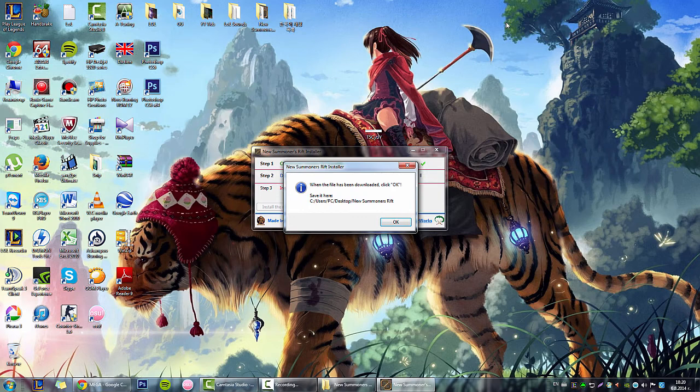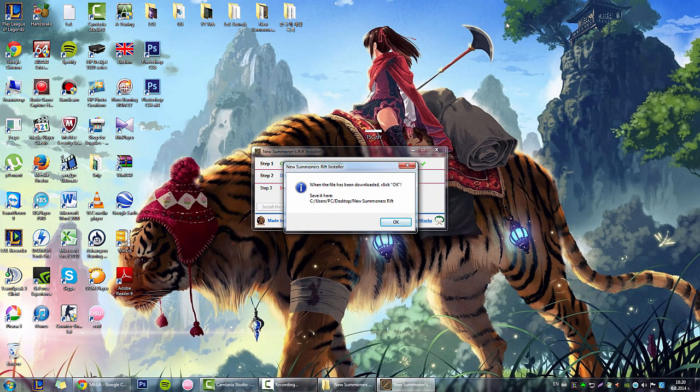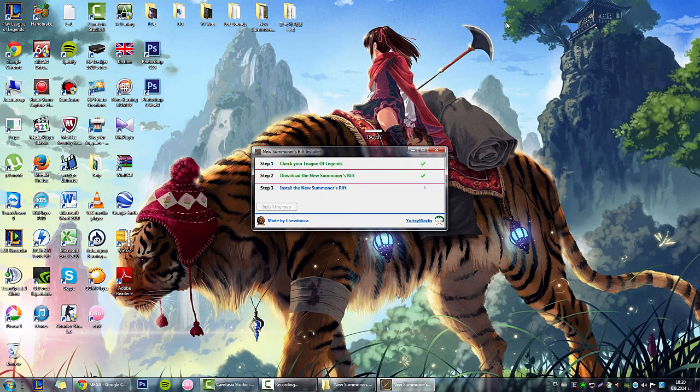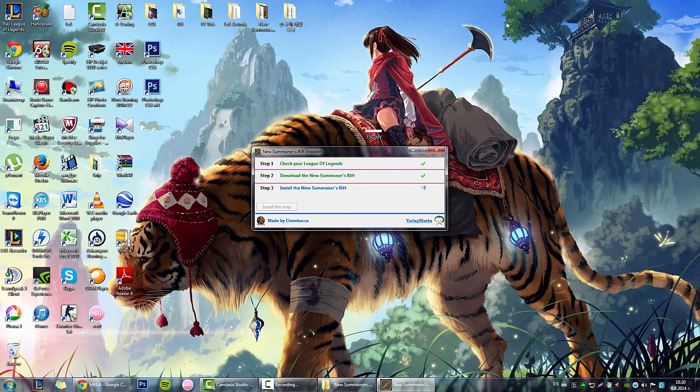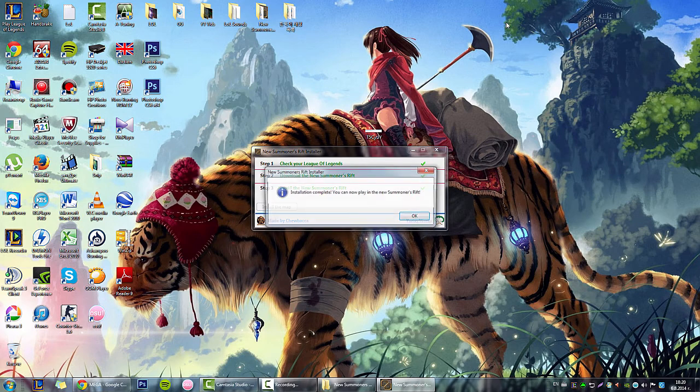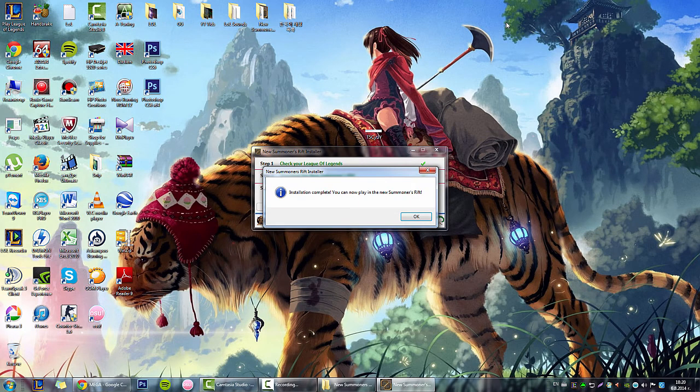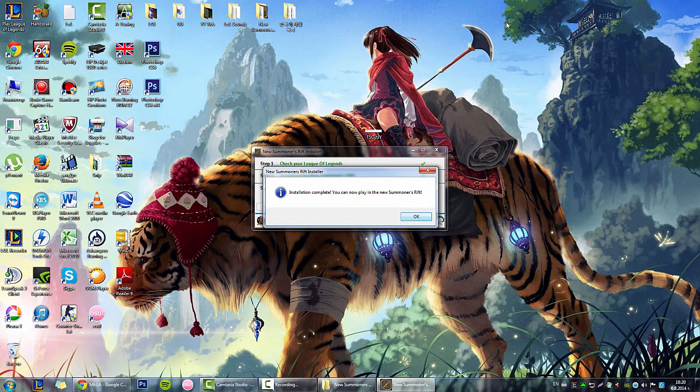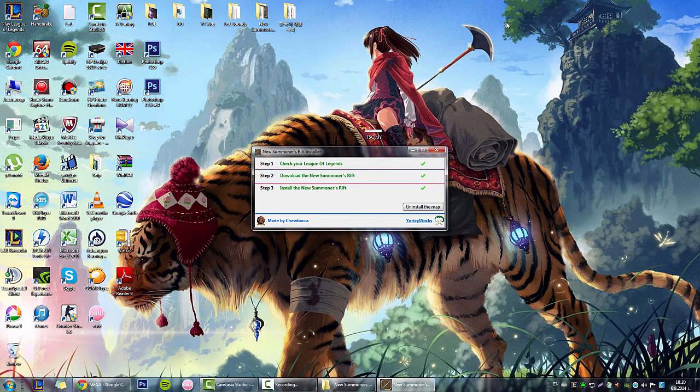Now go to your Summoner's Rift Star again and click OK. Installation complete. You should now have the new map inside your League.